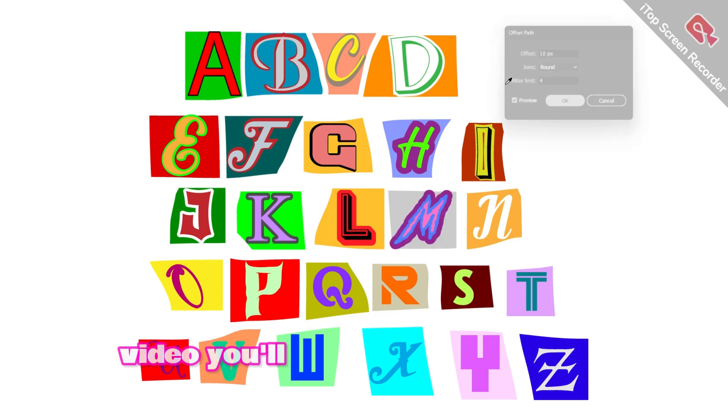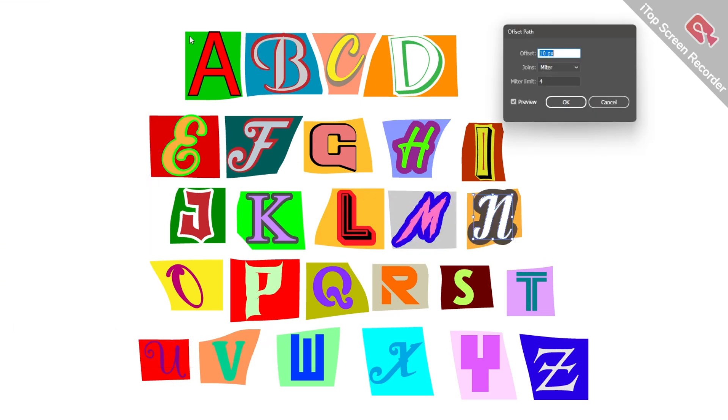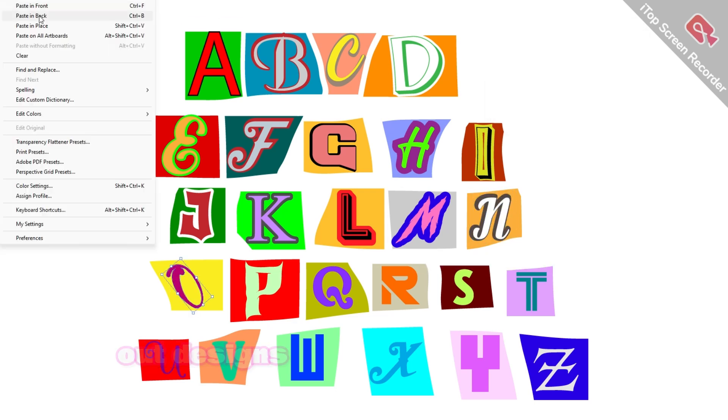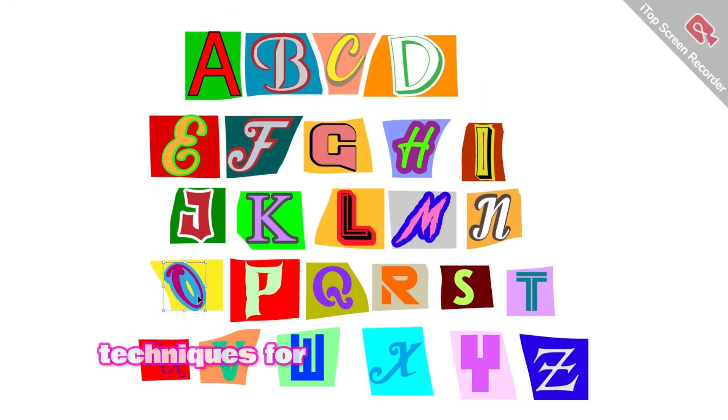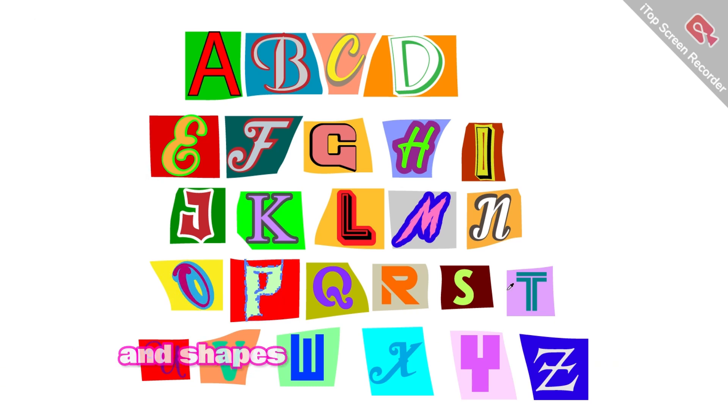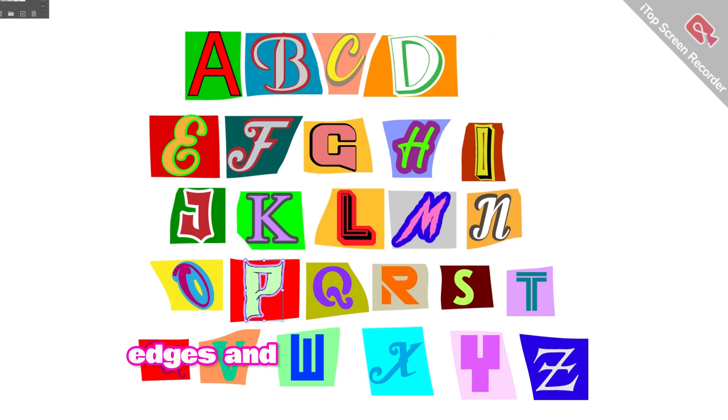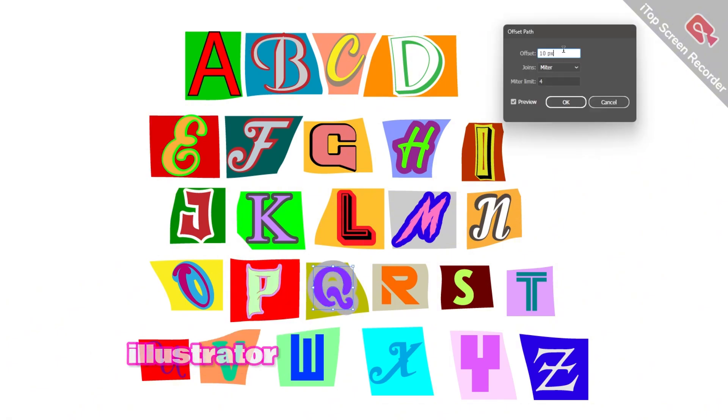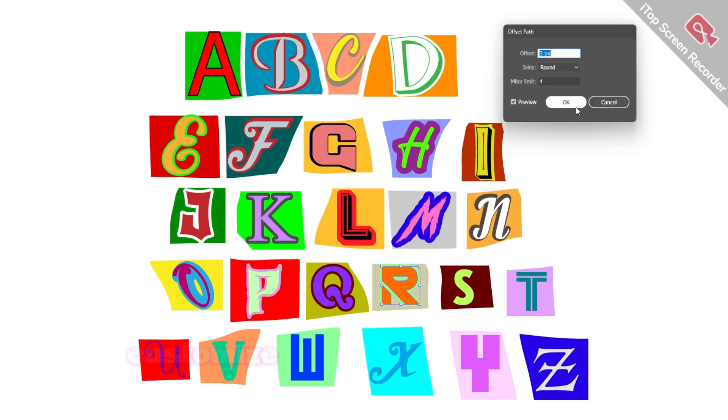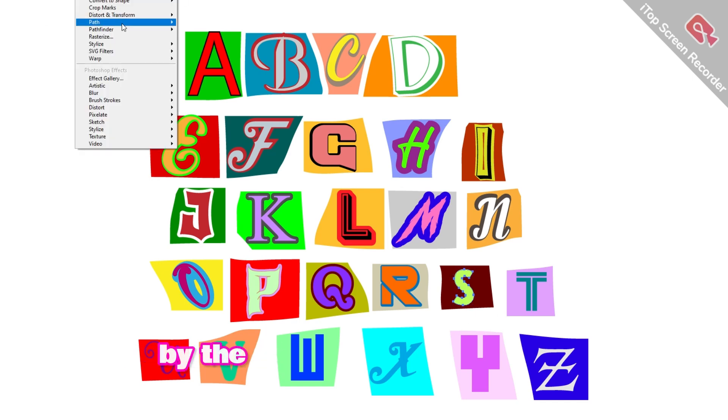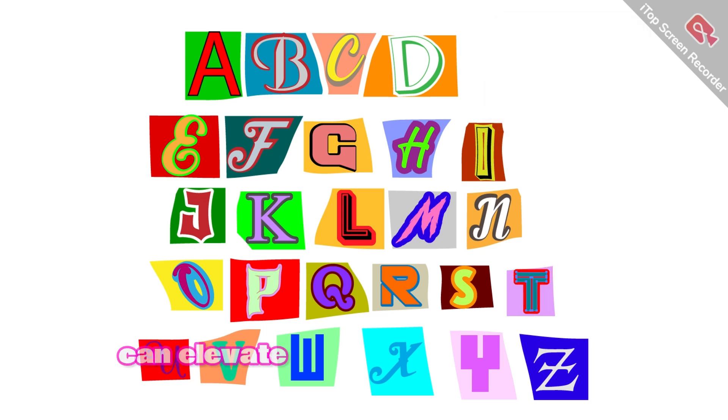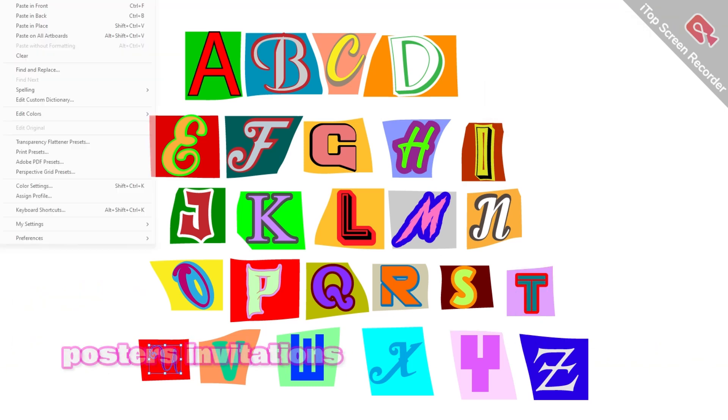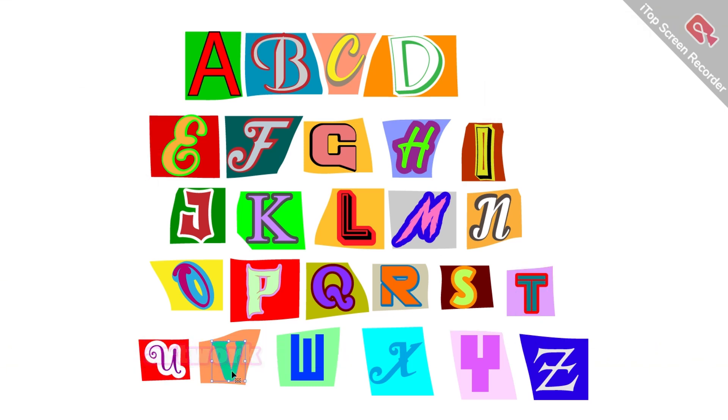In this video, you'll learn how to choose the right font for cutout designs, techniques for manipulating text and shapes, tips for achieving clean edges and seamless cuts, how to use layers effectively in Illustrator, and ways to customize and add unique effects to your cutout font. By the end of this tutorial, you will be able to create eye-catching cutout fonts that can elevate your designs, whether for posters, invitations, or digital artwork.